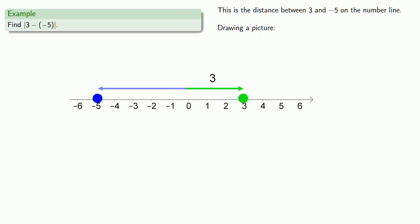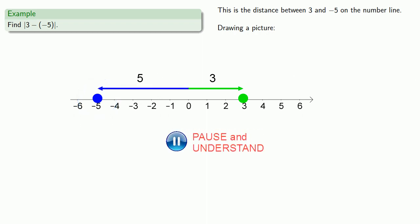Meanwhile, this point at negative 5 is 5 units to the left. And that means the distance between the two points is 5 plus 3, or 8.